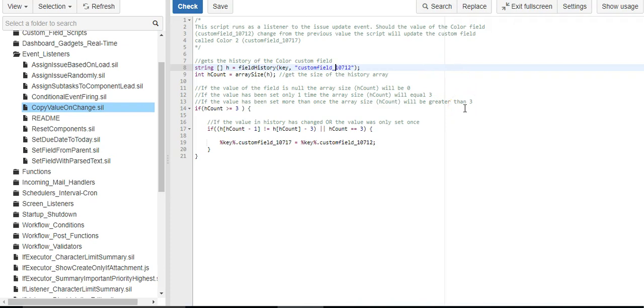The array can be zero, which means the value was never set. It can equal three, which means it's only been set one time because the first two spots of the history array are reserved for some other information.